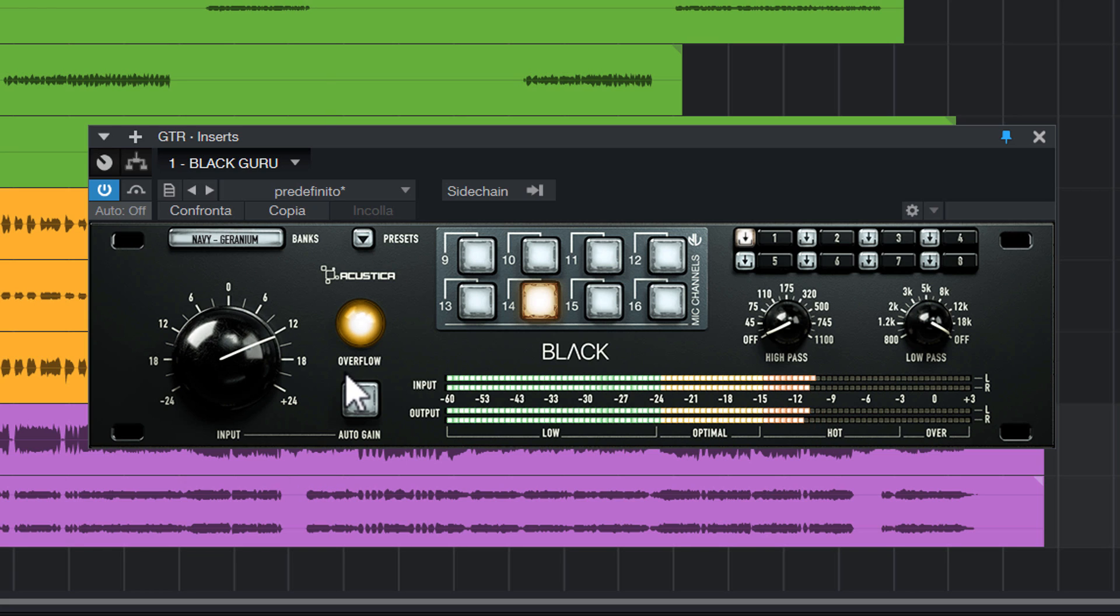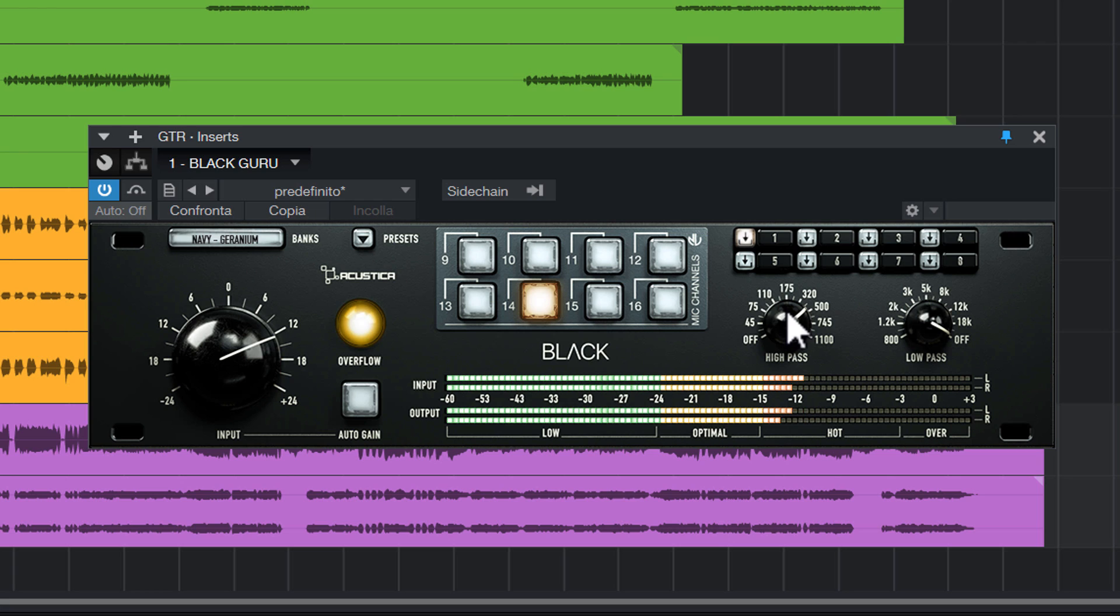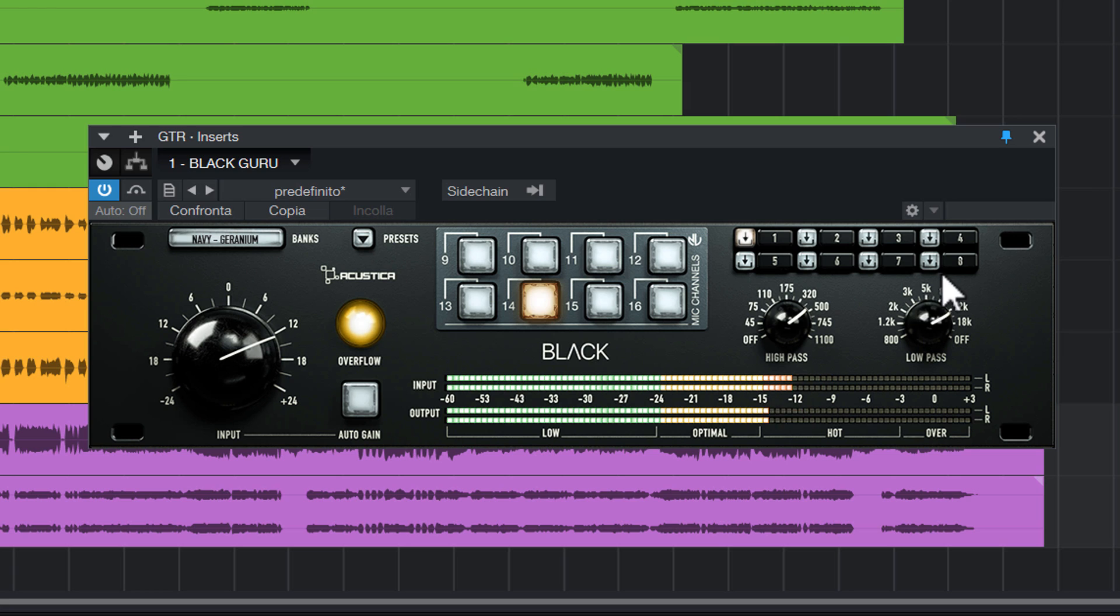Perfect! Like that. Then with filters I delete what I don't need. Okay.